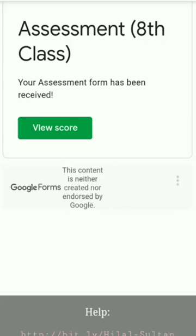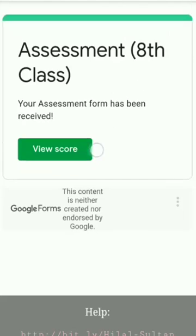Students can submit the form only once and they cannot edit it once submitted.